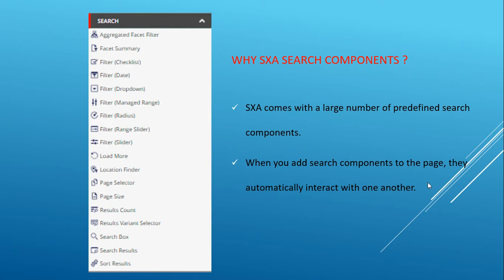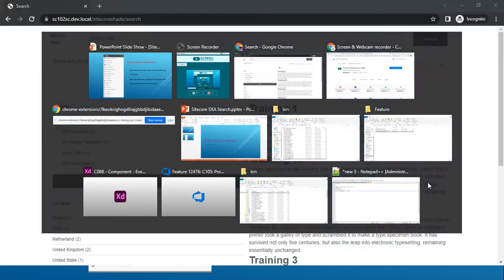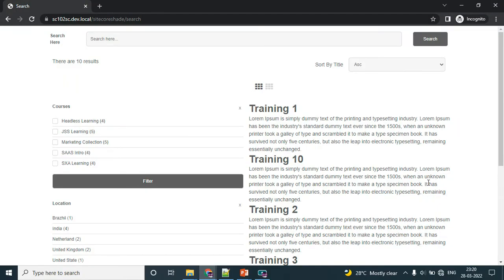Let me quickly show you one page. This is the page I created for demo purposes. Here you can see the whole search section. I didn't write any code for that. I simply used the Sitecore SXA search components, and I'm mainly using the Solr search engine.